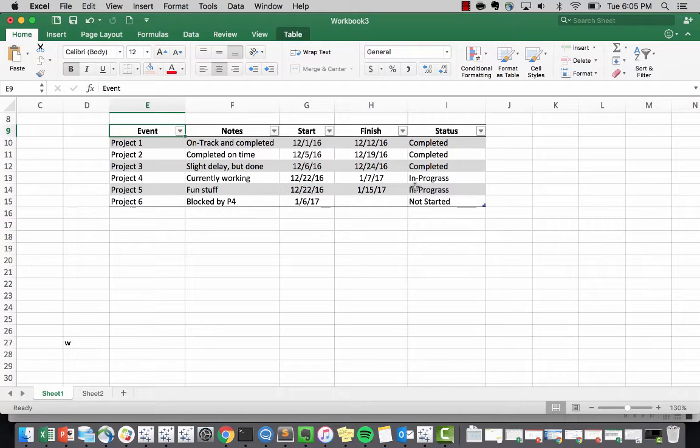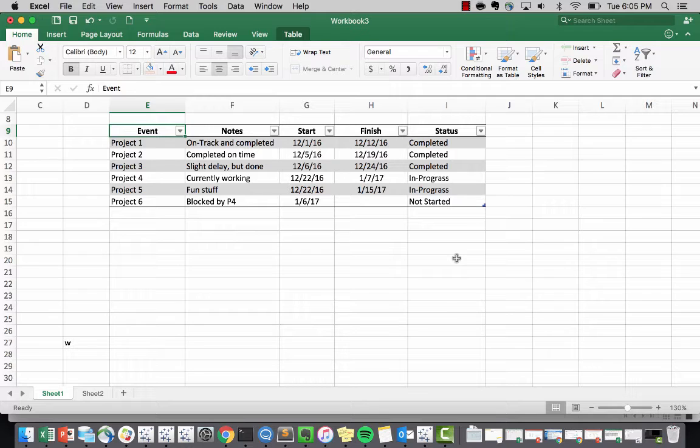Hello guys, welcome to another quick episode of Tableau Tips and Tricks. Today I'm going to be showing you guys how to create a Gantt chart.